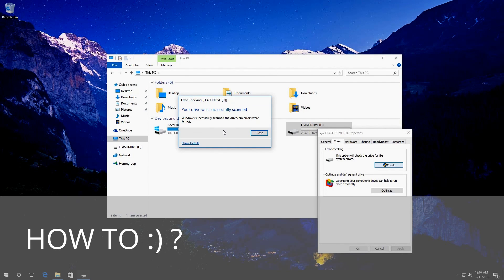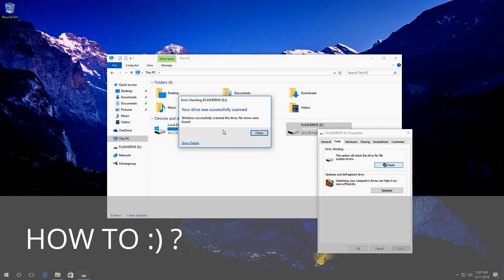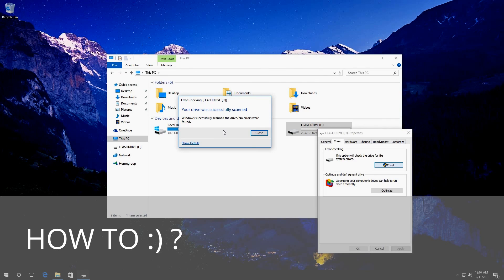Also, you can use the command check disk to check an external disk, a memory card or a USB drive. When you do it, these drives are not used by the system, so you won't have to restart the computer. Thank you for your attention and good luck!